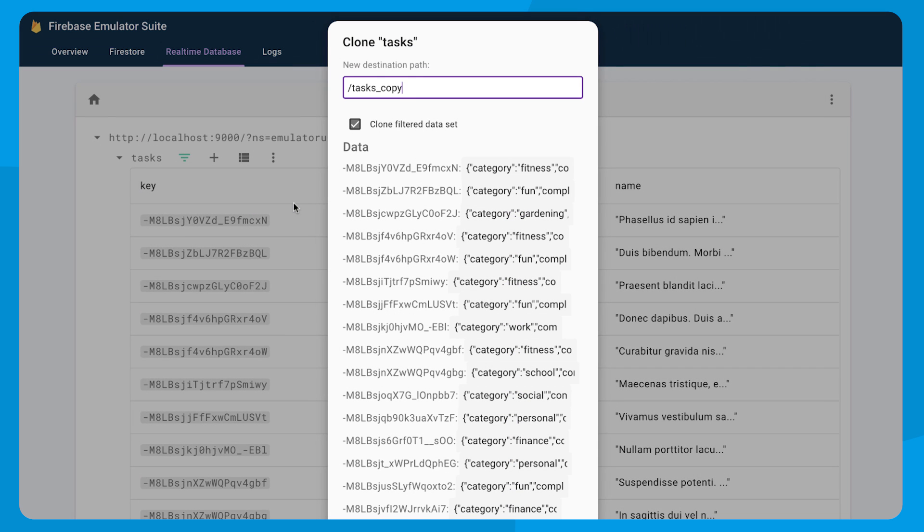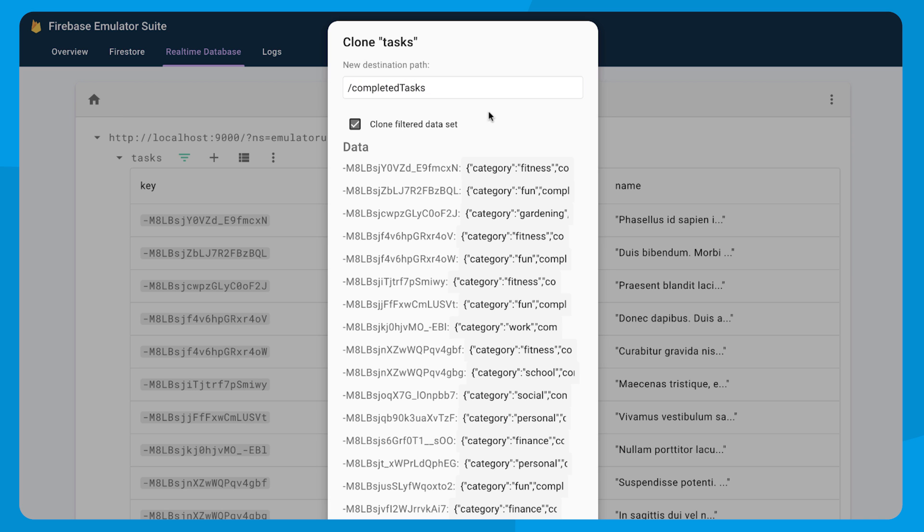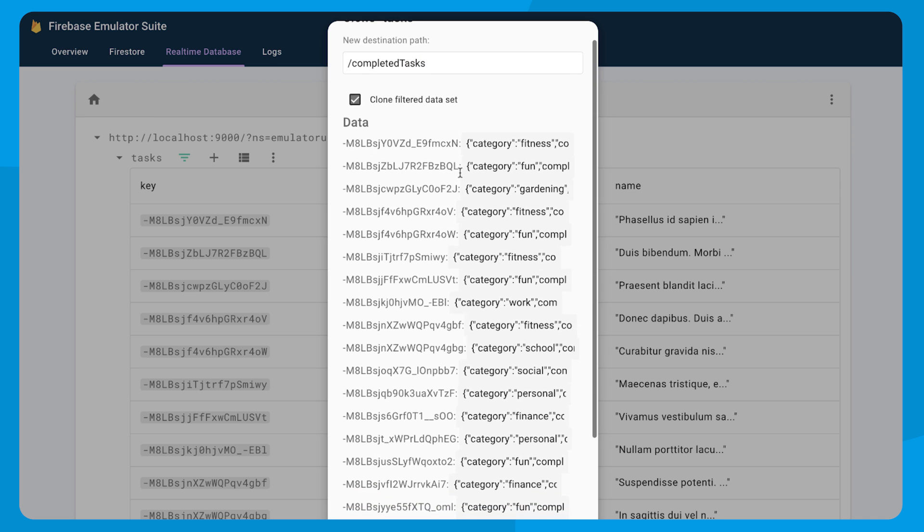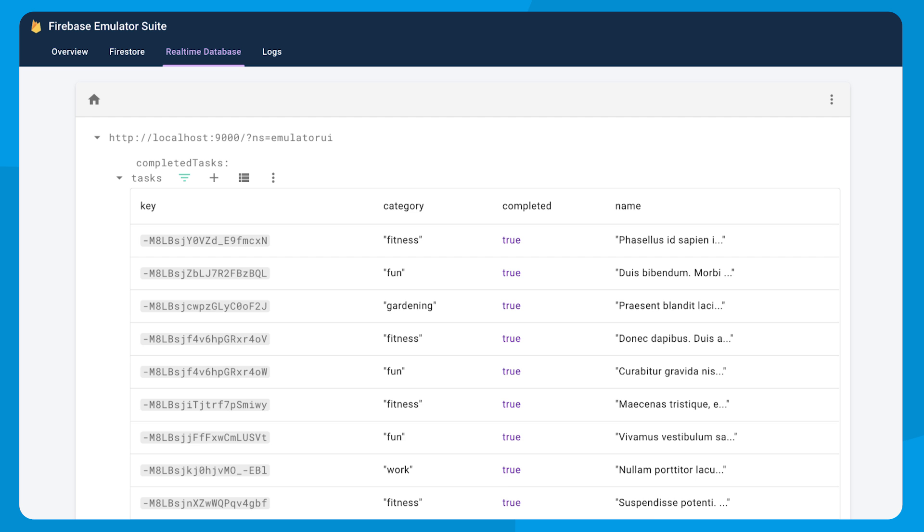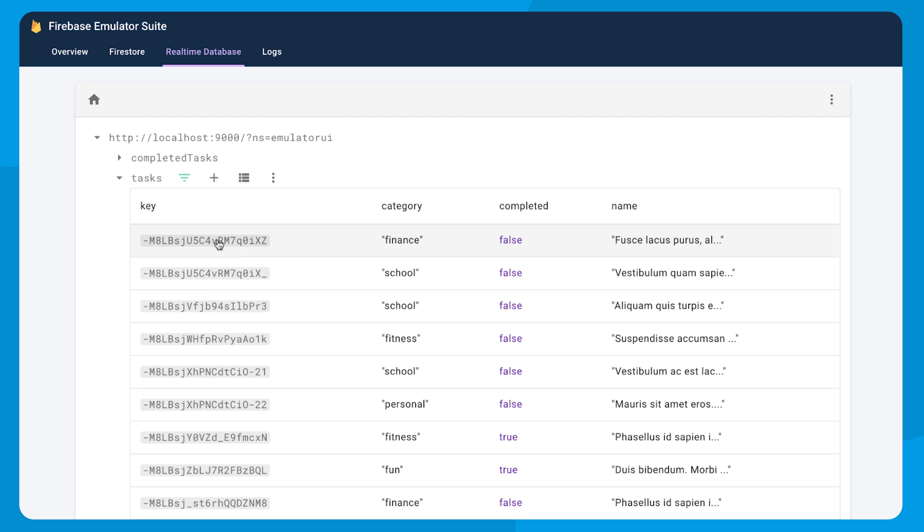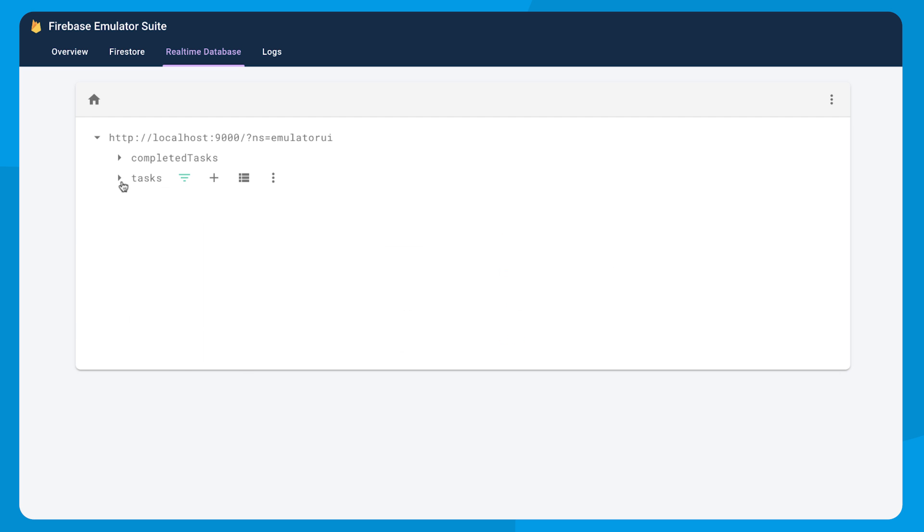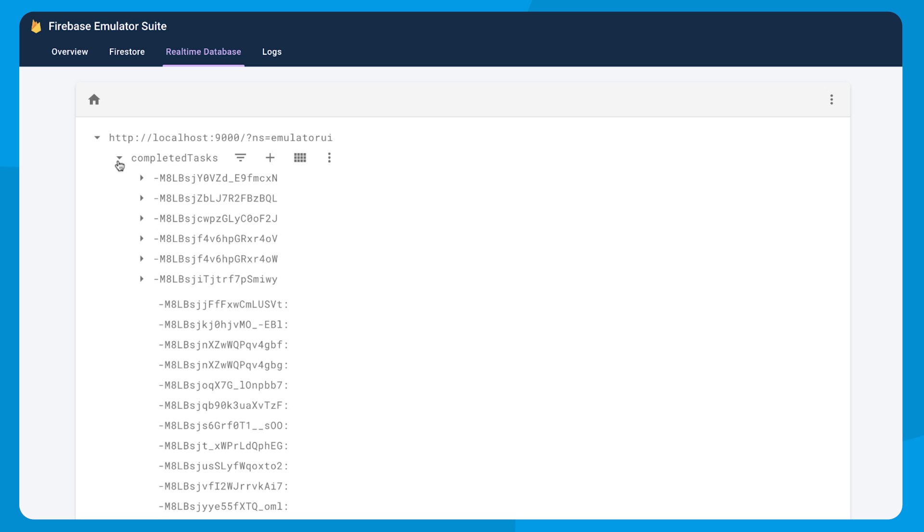which I can do with a new clone feature. The clone feature will take all the data at this location and copy it to a new path in the database. If there's a filter applied, you have the option of only cloning the filtered data set, which is exactly what I want to test right now.